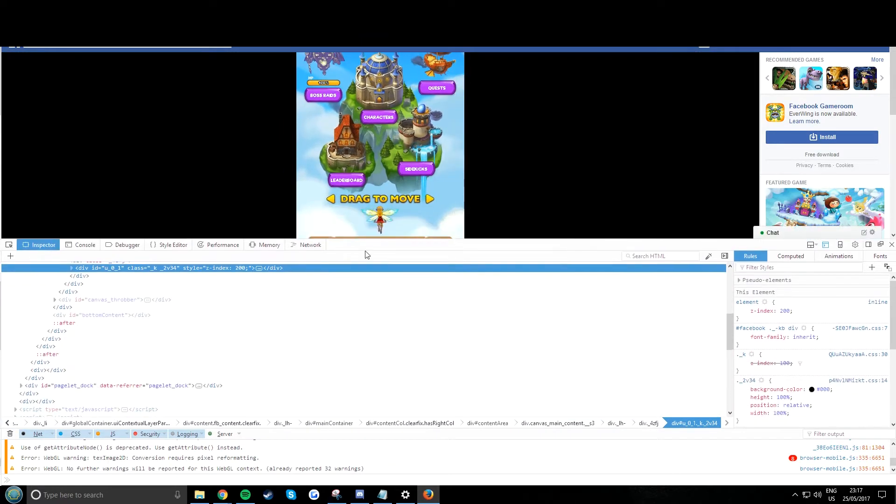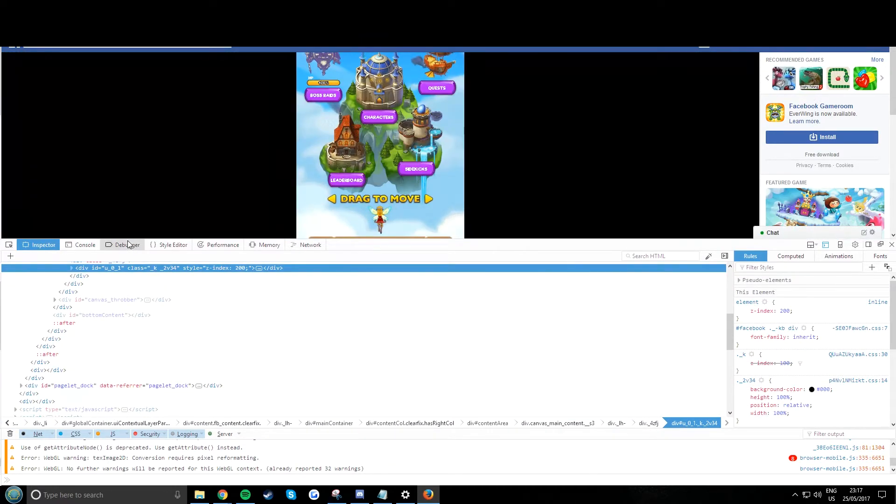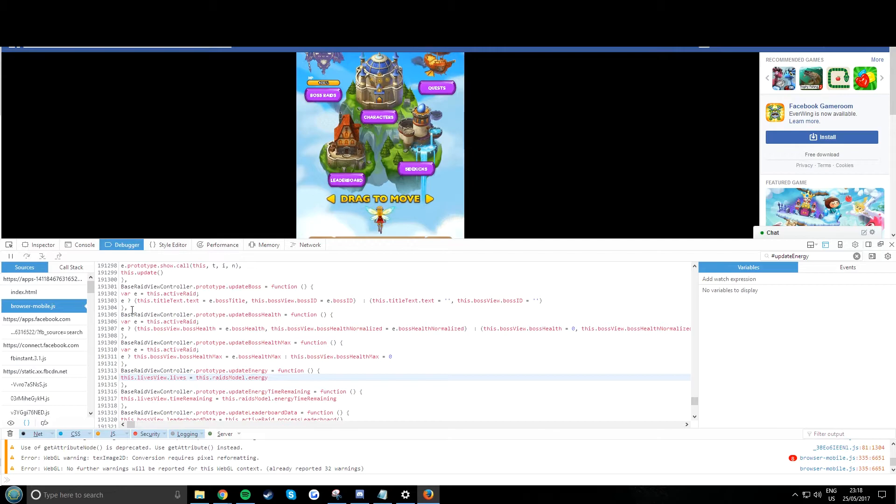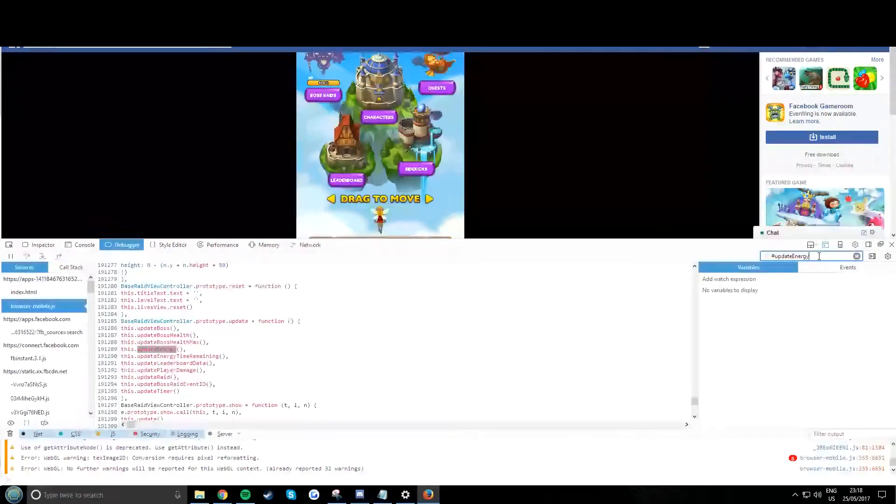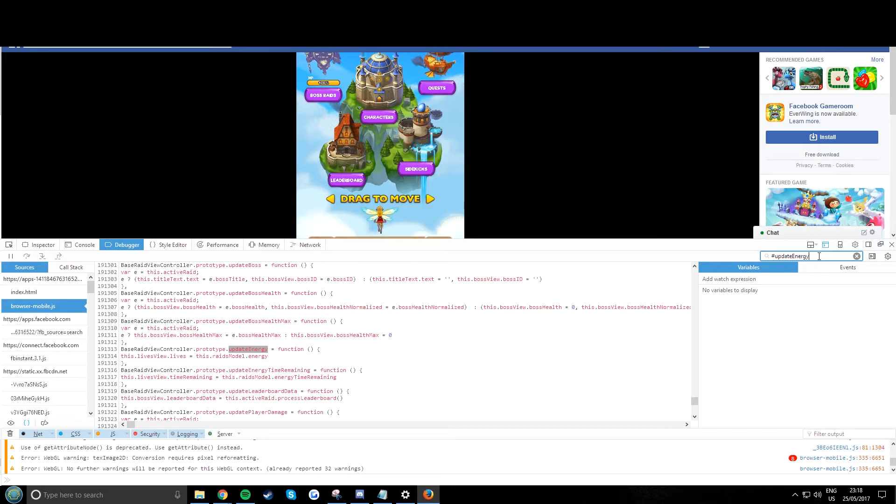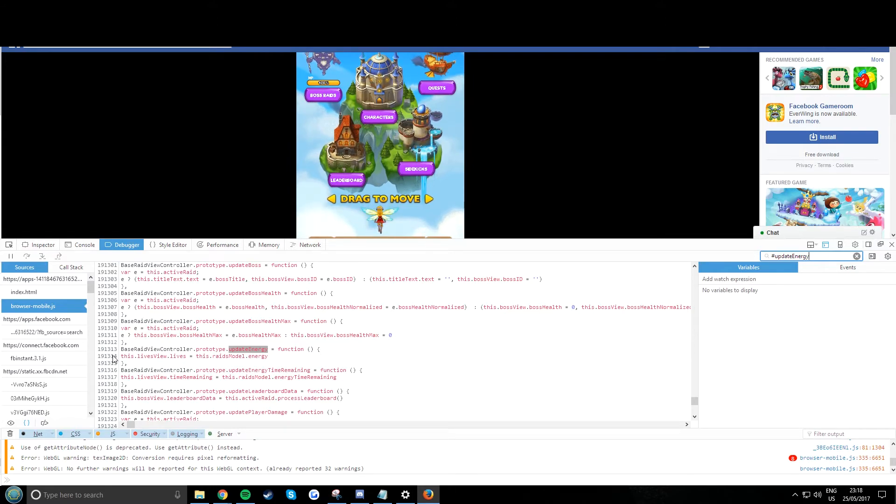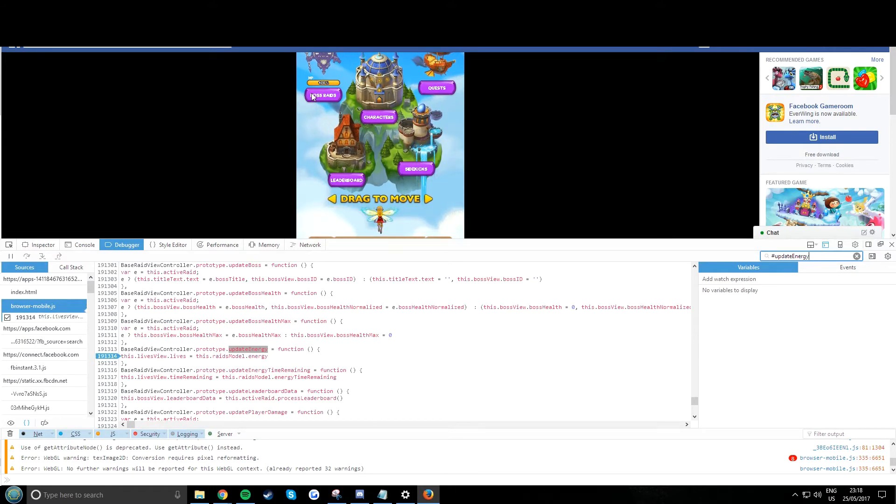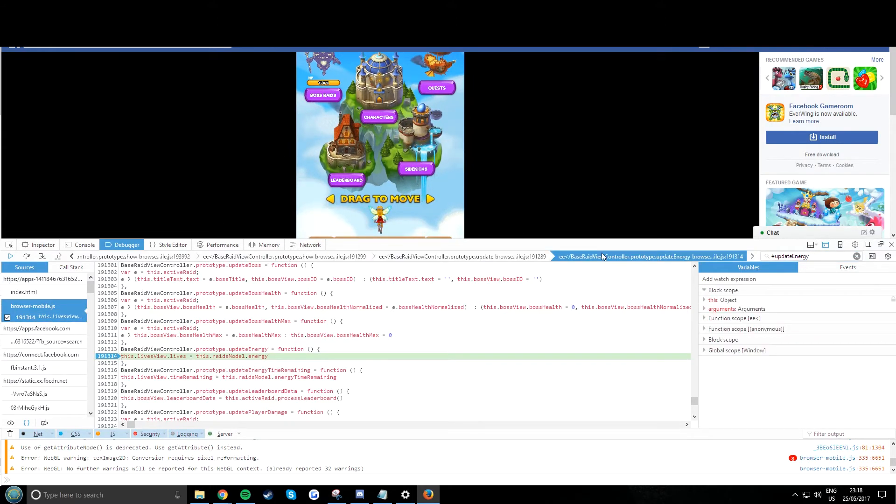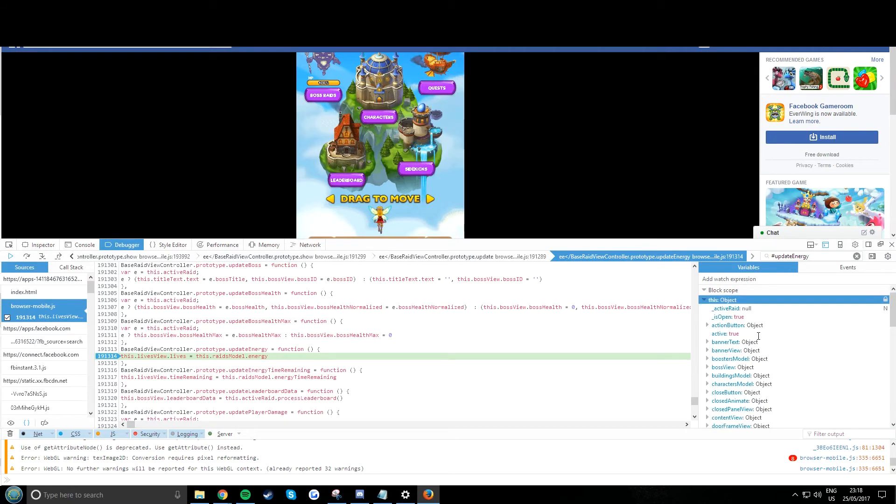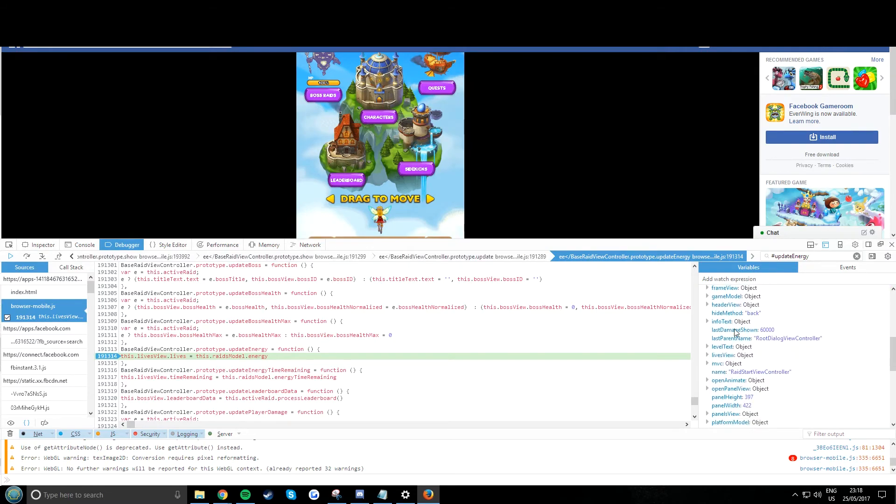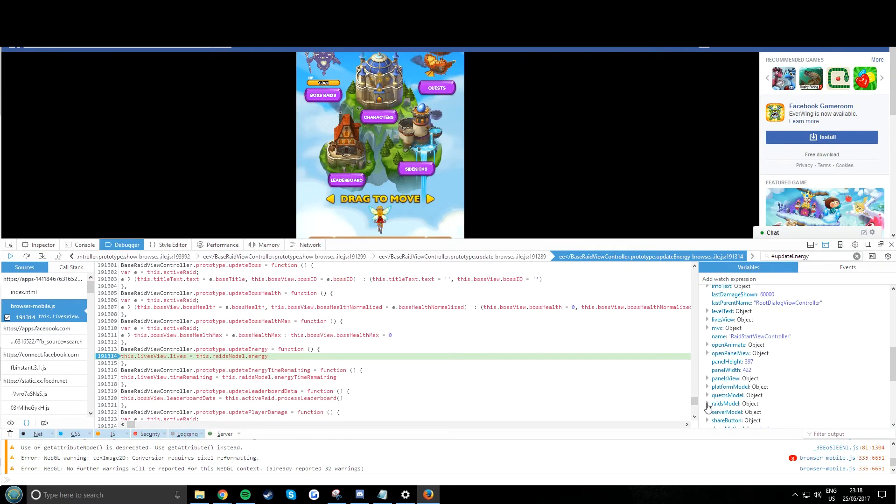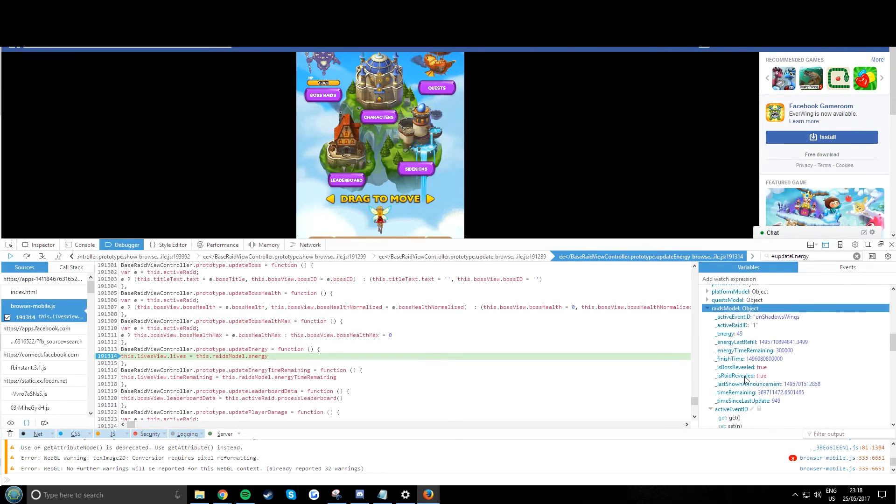Just going back there, going through the same progression. We go debugger, update energy, go to the break. Boss raid, go to side, this object, scroll down to raid model. Now look, 49, perfect.